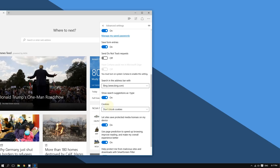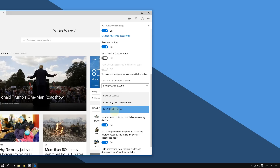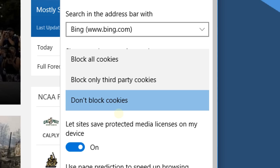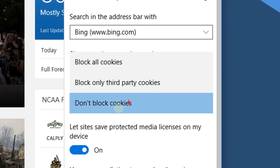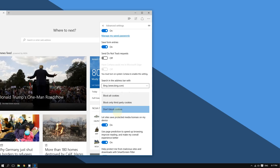In the Cookies section, make sure the setting is enabled. Choose 'Don't block cookies' — make sure this option is selected. Once this is chosen, cookies are enabled for Microsoft Edge.